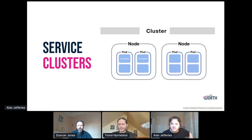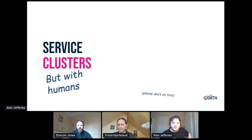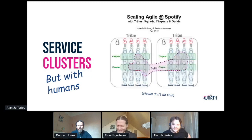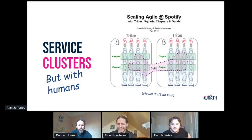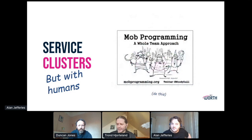Think about distributed computer systems. Software systems have built on service clusters. Human ones? Nodes and pods, tribes and squads. Don't necessarily do this because you're not Spotify — or at least probably most of you are not Spotify — but similar concepts. This is a good way of doing this, at different scales and different ways we can do this.